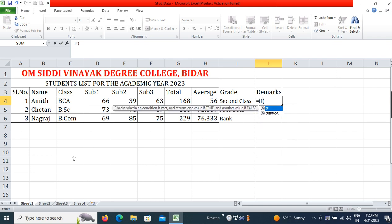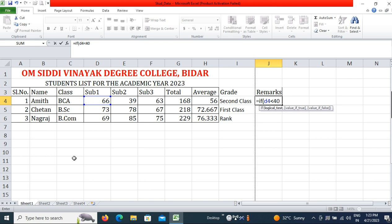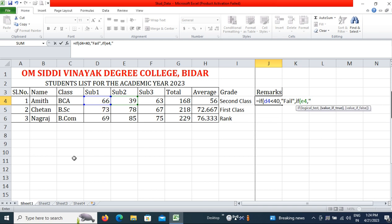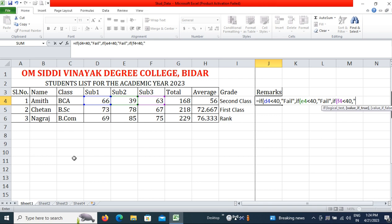I will write: IF D4 is less than 40, then 'Fail'; otherwise IF E4 is less than 40, then 'Fail'; otherwise IF F4 is less than 40 — F4 is the third subject — then 'Fail'; otherwise 'Pass'. Close three parentheses.